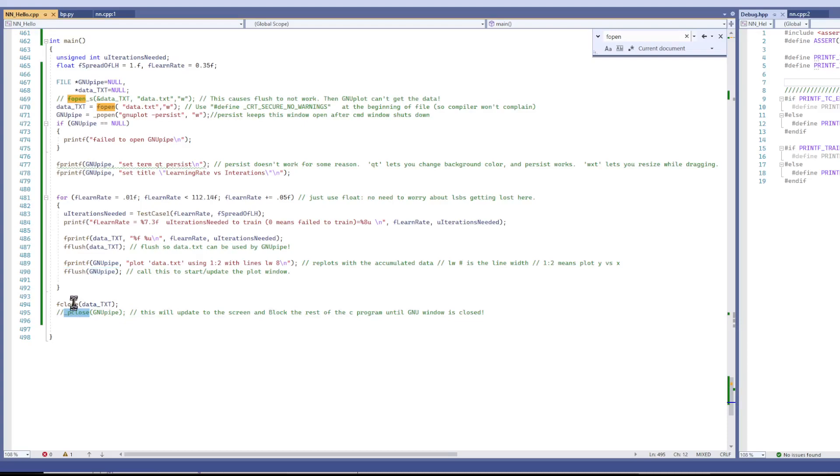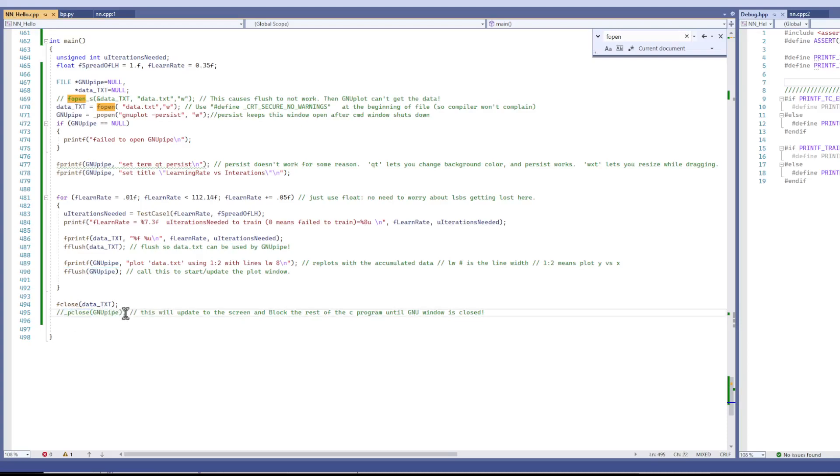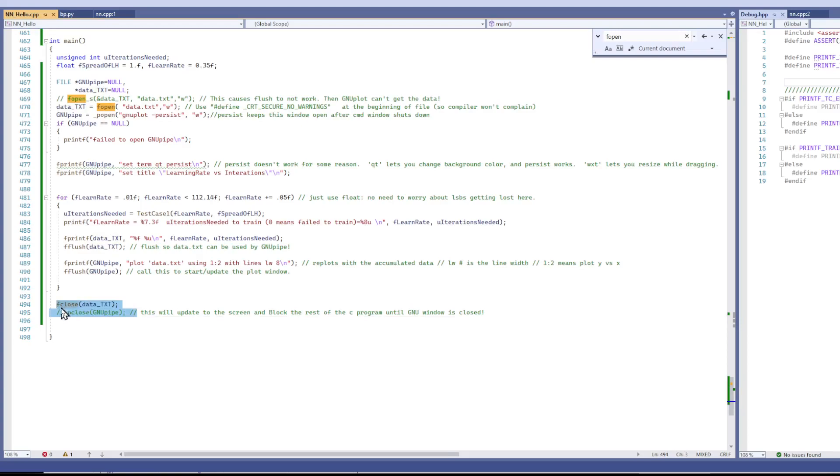And one thing you can do before the program quits is you can call this, and it will also show your data to the window, the plot window. But it will block the rest of your C program from running until you close that window,